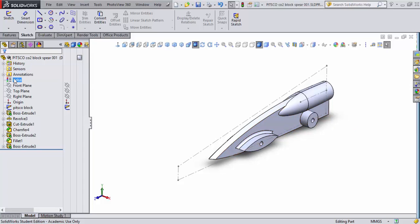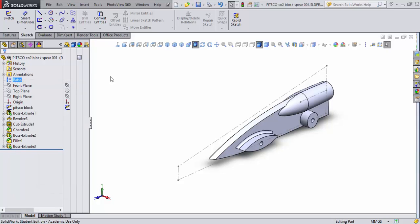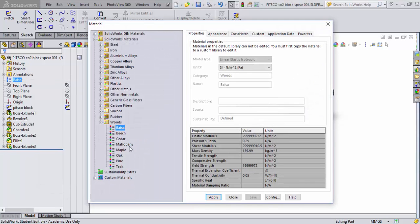So let's go here and do a right mouse click, and we'll say edit material, and we're going to go ahead and select balsa wood on this. So we'll come down here and select balsa wood. We'll hit apply and close.